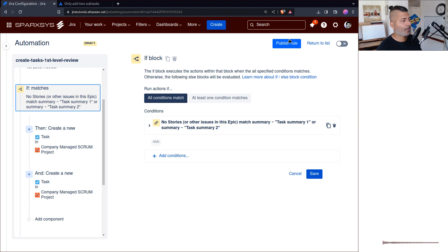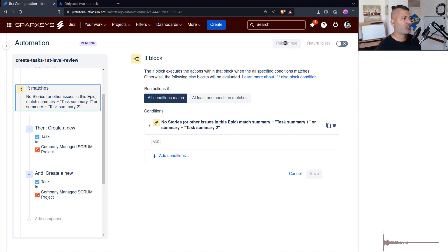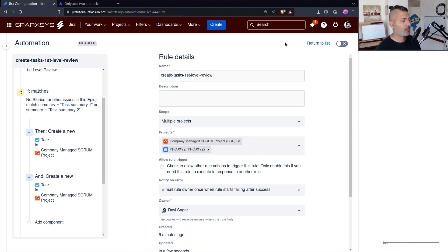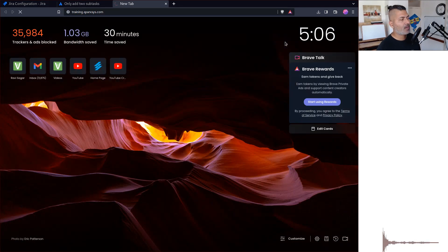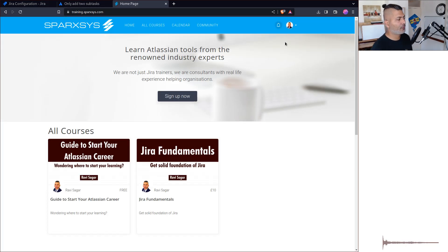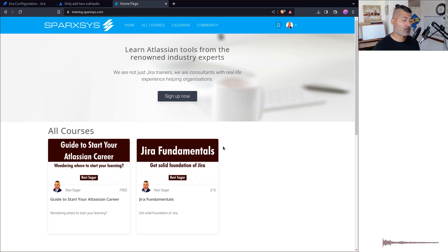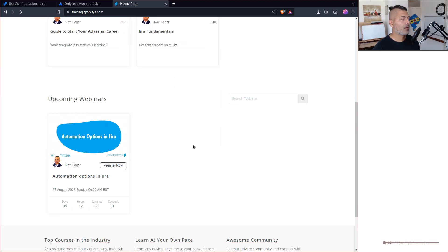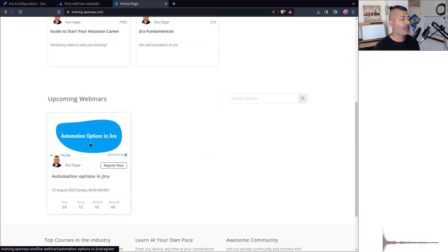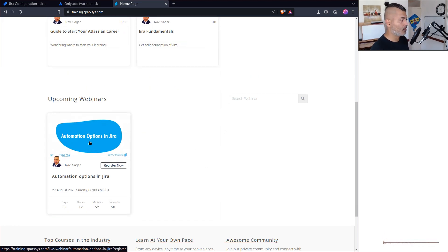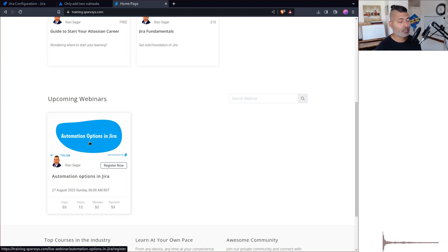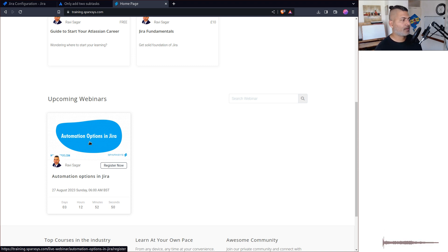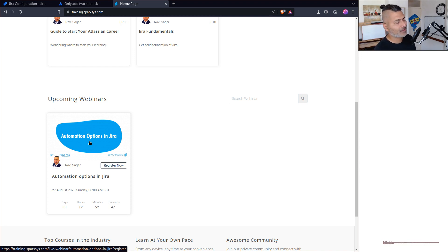That's all I wanted to share in this video. While you're here, I wanted to let you know that if you go to training.sparkfest.com, I'm doing a webinar, an interactive webinar called Automation Options in Jira. The idea behind this webinar is to meet and discuss automation options in Jira as the name suggests.